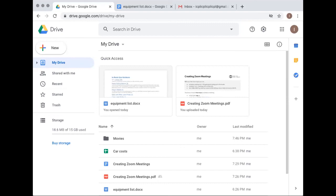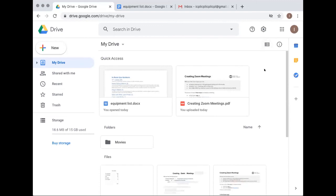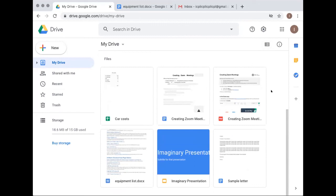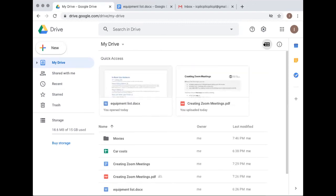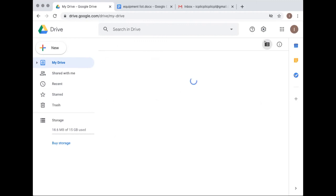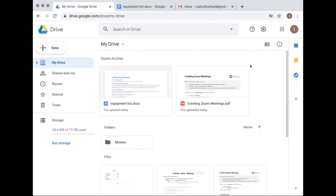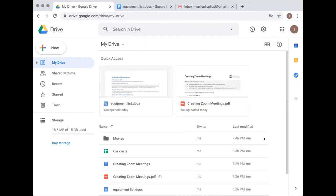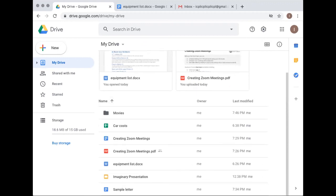A participant pointed out the view toggle buttons below the gear icon — one puts files into a line-item list format, the other into an icon-based grid format. The instructor confirmed this is a good point: you can control the view between grid and list depending on your preference. Drive often shows your two or three most recently opened things at the top, so don't be thrown off — just scroll down to your actual files.